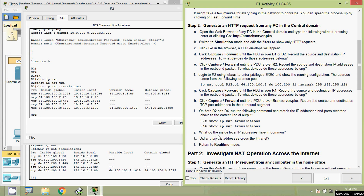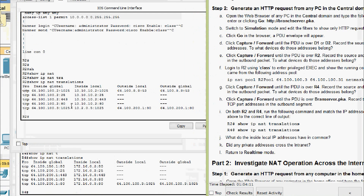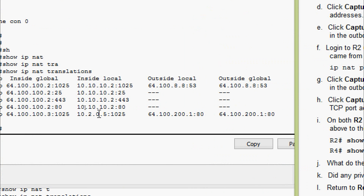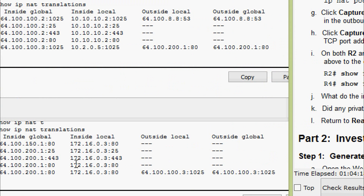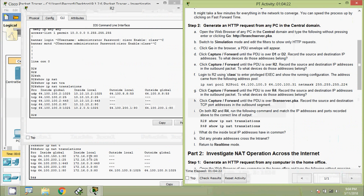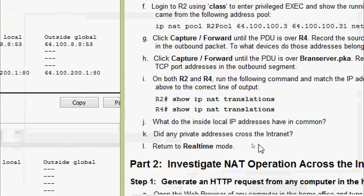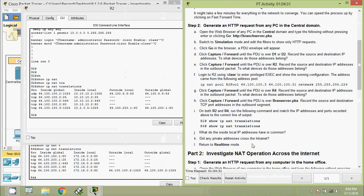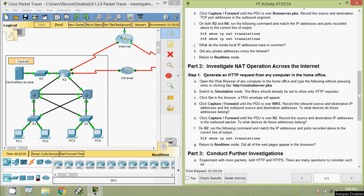Step J — what do the inside local IP addresses have in common? On R2 and R4 we can see that the inside local addresses are all private addresses — for example 172.16.0.3 — which are not routable on the internet. No private addresses crossed the intranet boundary. Now we return to Real-Time mode and move to Part Two.